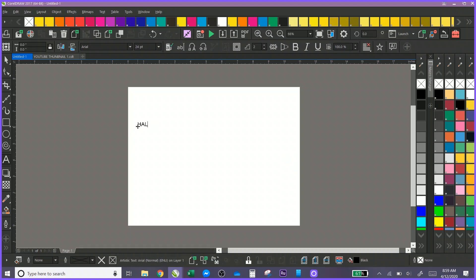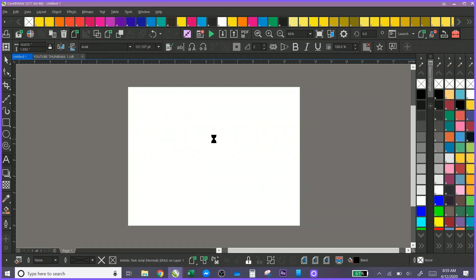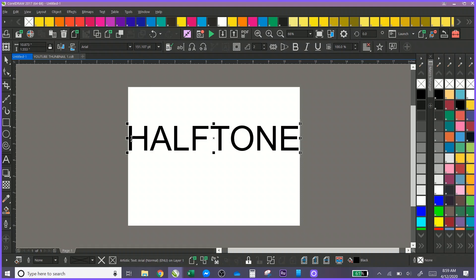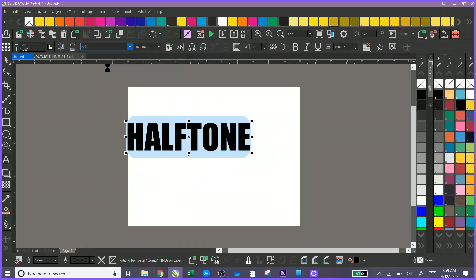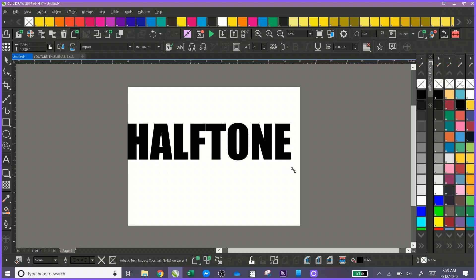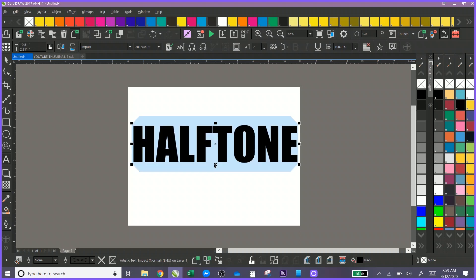I'm just going to go in and type in the word halftone. I'll go ahead and make it to the size that I want it to be, and then we can go up top and find a nice font. I like to do my halftone text in a nice large font, so this should work for us.